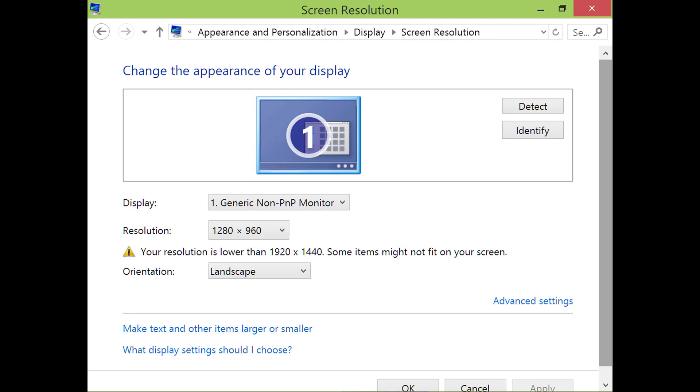That's it folks. In a few easy steps, you can change your monitor resolution. Thank you for watching this video. Please subscribe to this channel.